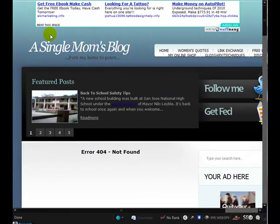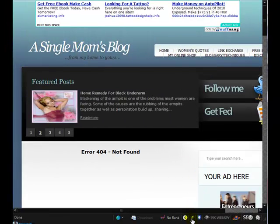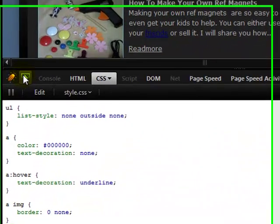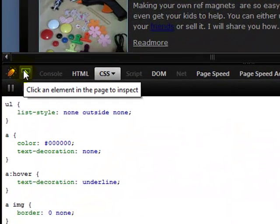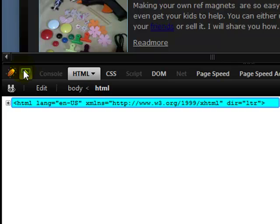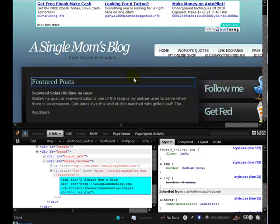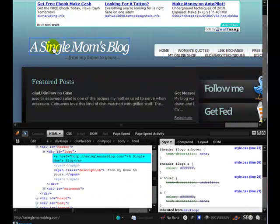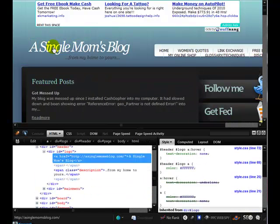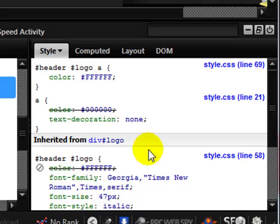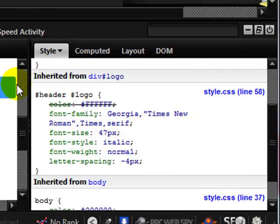We're going to look at the header section of this particular site. If we open up Firebug and click on this little button to check an element of the page, we can then move the mouse over the page and it highlights boxes. Let's first highlight the header and click on it. When we click on the header, we get the information from the stylesheet that relates to that header shown over here.